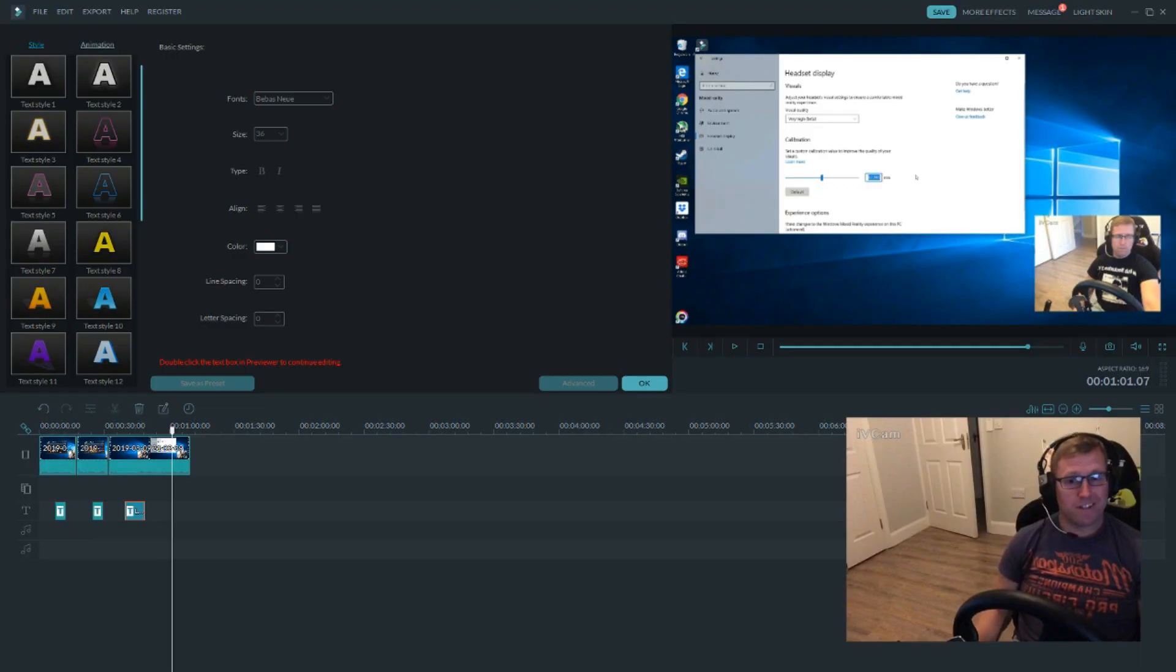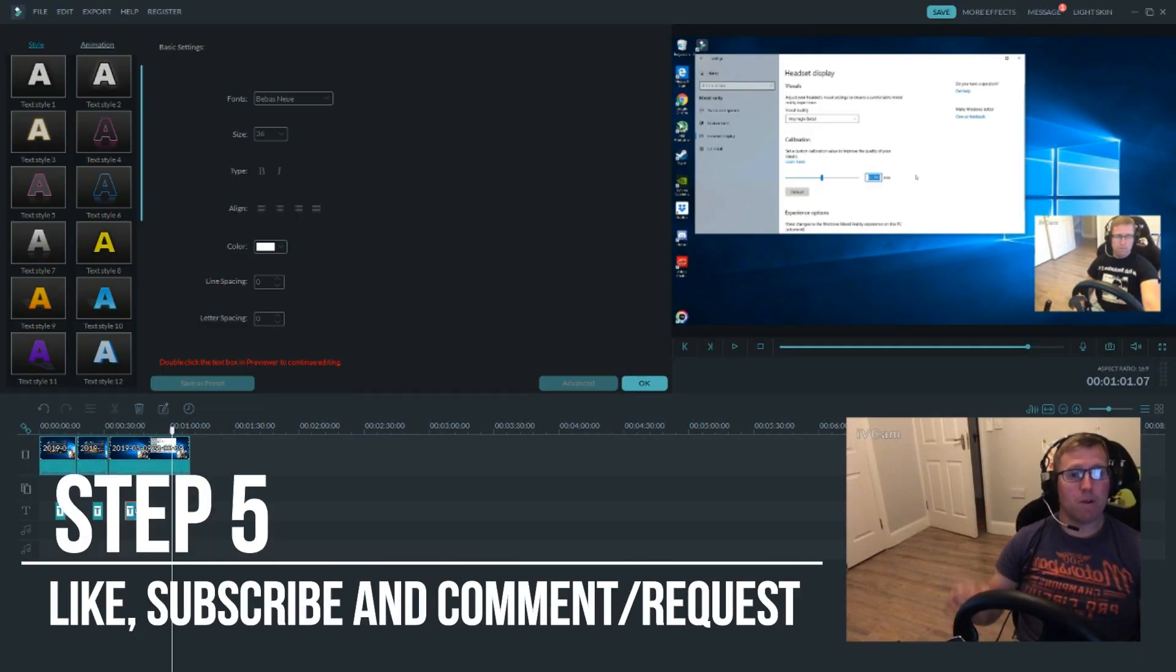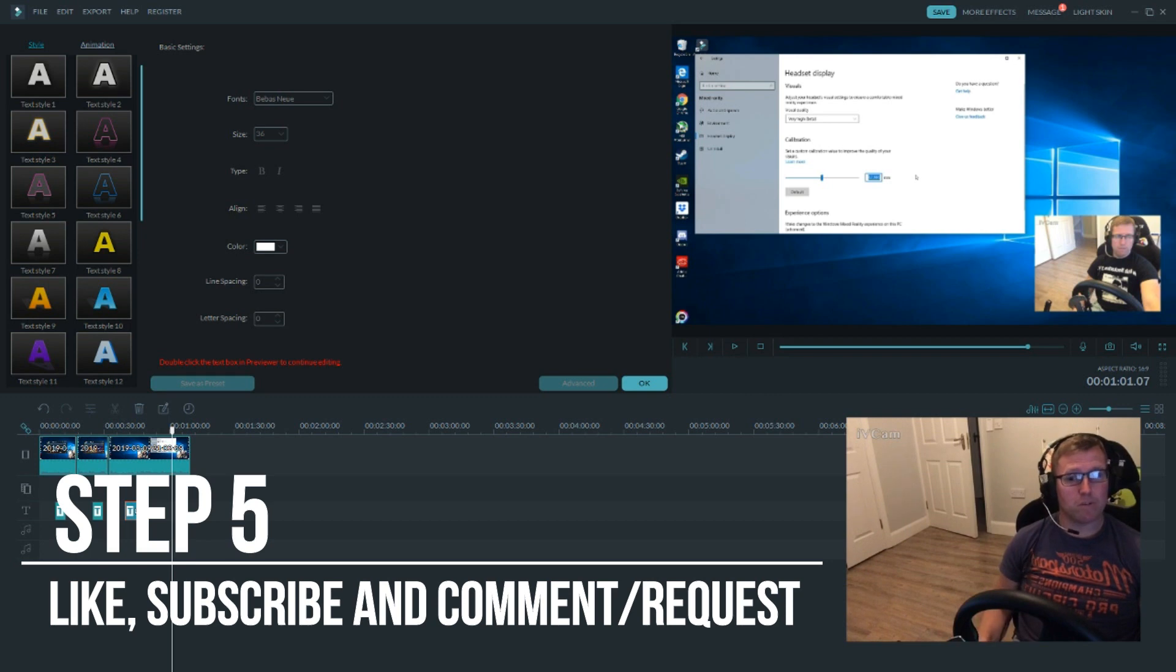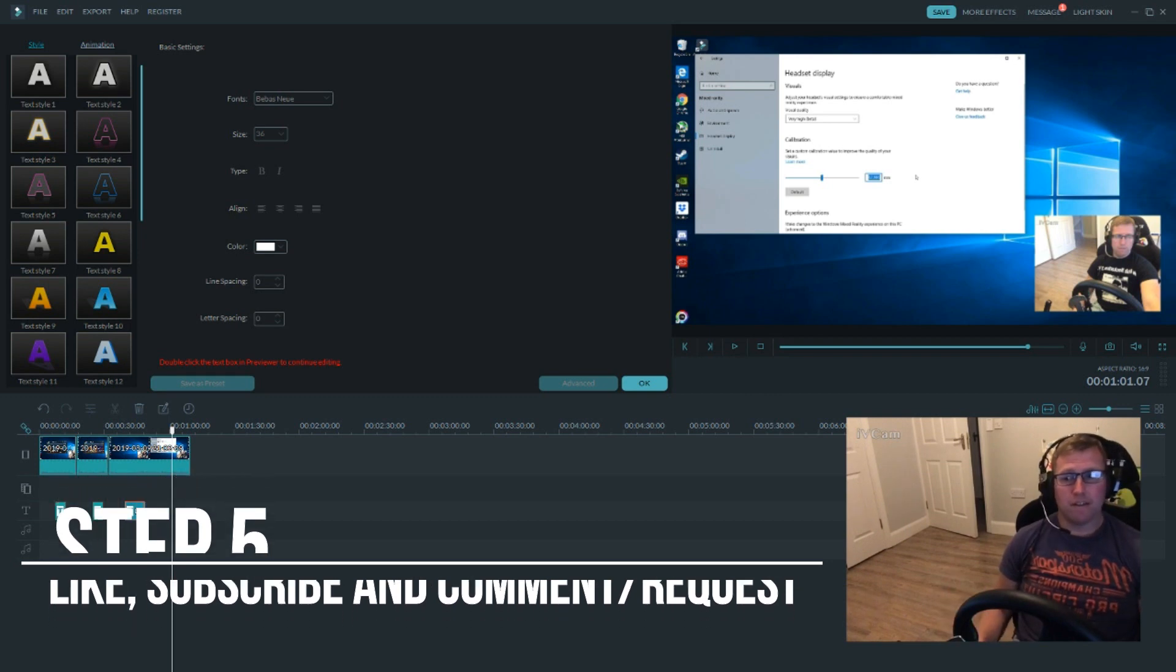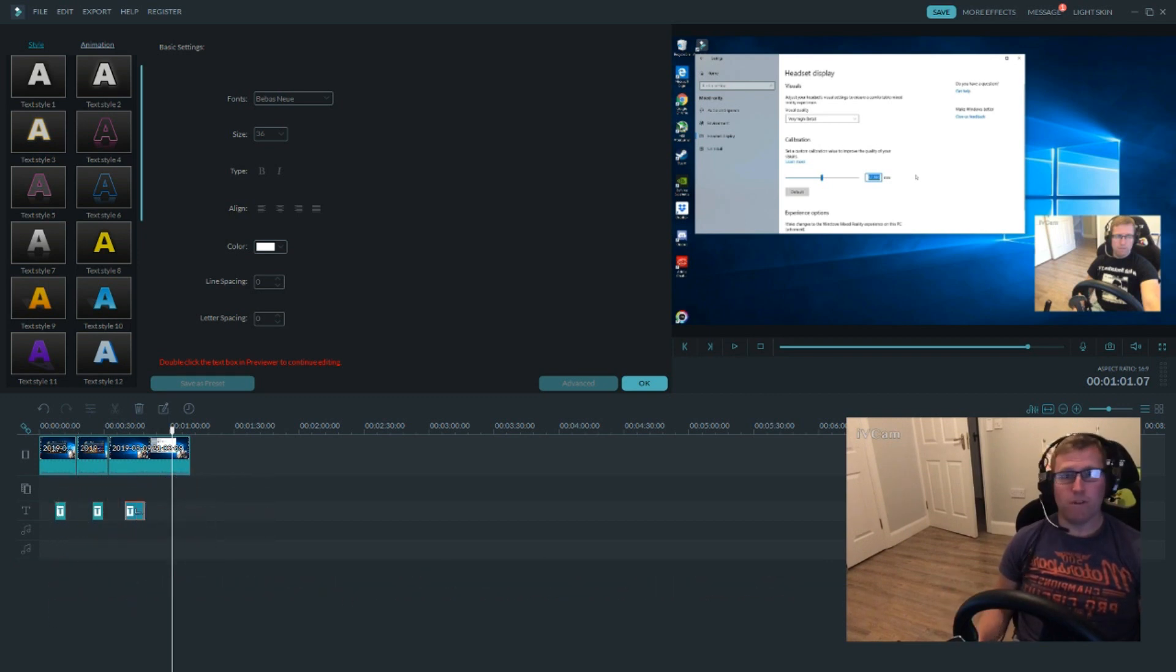So the final step is, give a comment below if this helped you, like and subscribe please, and give me a shout if you need more videos. Thank you.